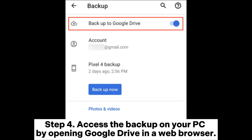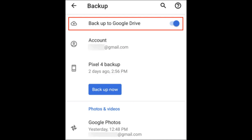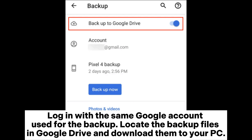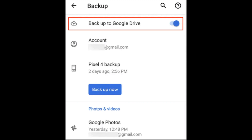Step 4. Access the backup on your PC by opening Google Drive in a web browser. Log in with the same Google account used for the backup. Locate the backup files in Google Drive and download them to your PC.